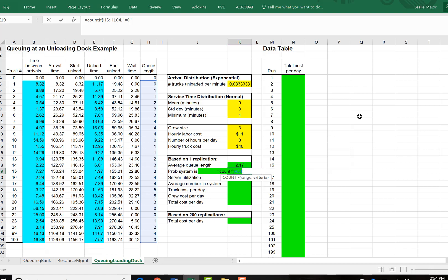And then to get a probability, because there are 100 trucks being simulated here, we're going to divide by the 100 to get the probability. So we're going to count how many times the queue length is zero, and then divide by 100 to get that probability.